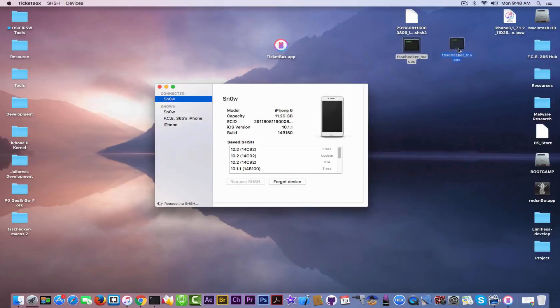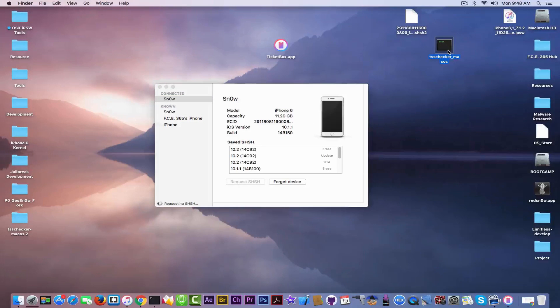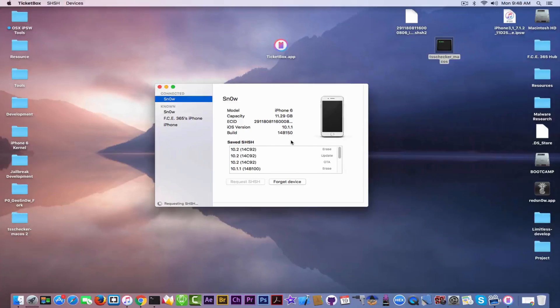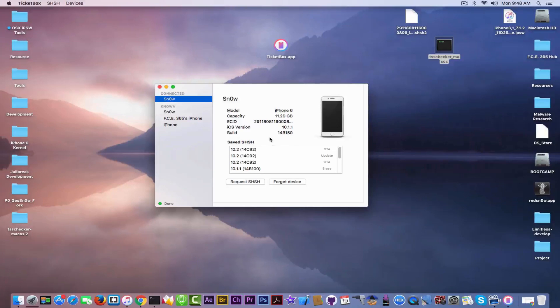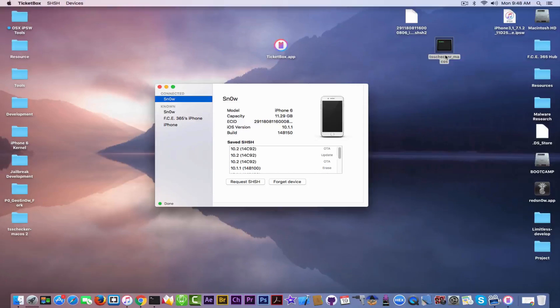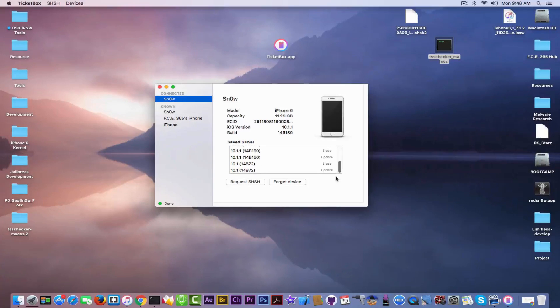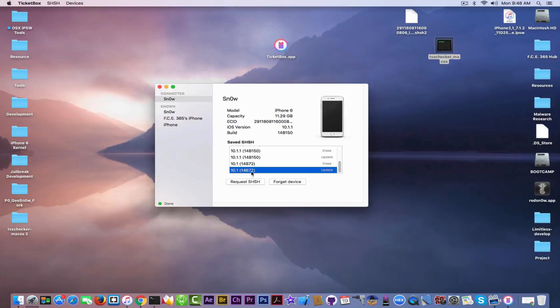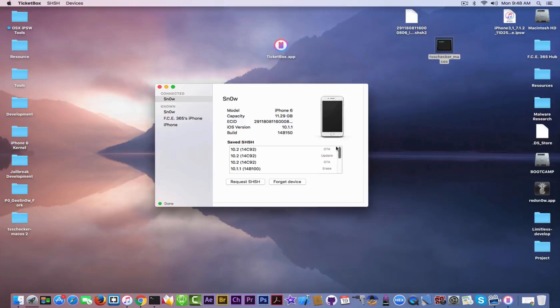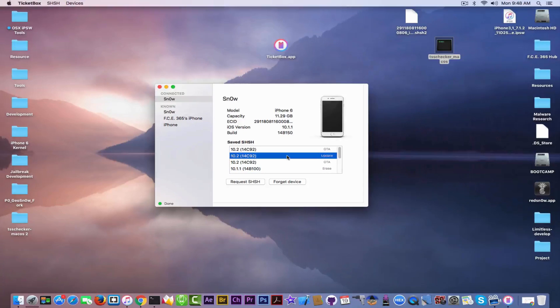You better save with both of them to be sure. And what you're going to do now is click on the connected device and click Request SHSH. It will request them automatically and save them for all the versions. This one only saves for the version you are specifying, for example 10.1.1, but this one saves the blobs for every device that is signed at this point. As you can see, it downloaded the blobs starting from 10.1 because it's signed, to 10.1.1, and also for 10.2, which is the latest version.